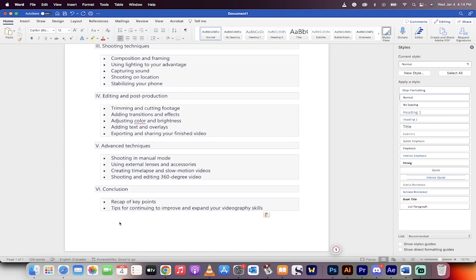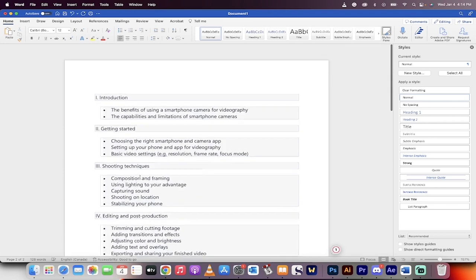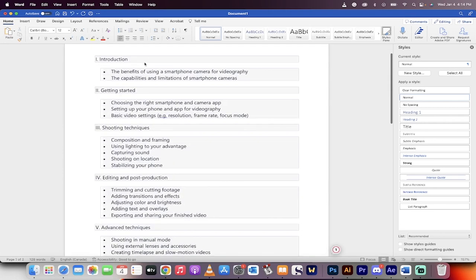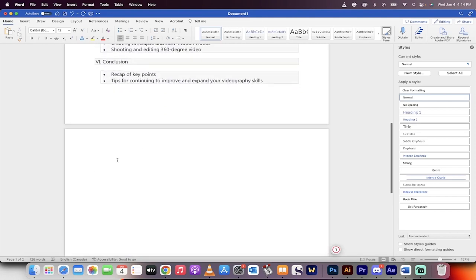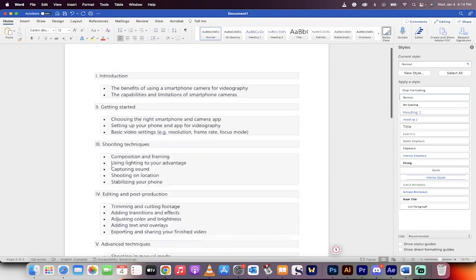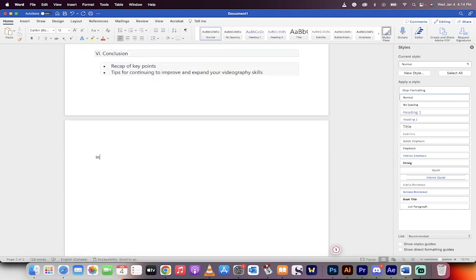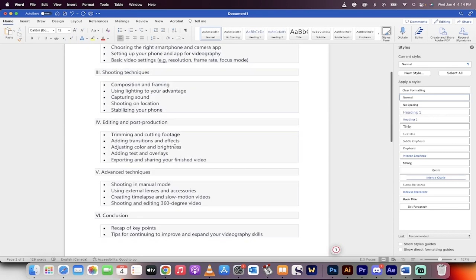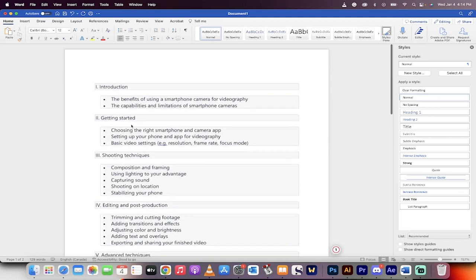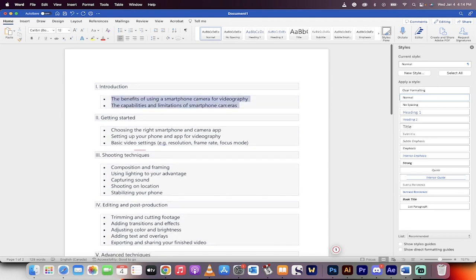So here we go. This is our basic format. You can even use this as a table of contents if you want. It's ready to go. Okay, so I'm going to enter down and then we're going to go here. Okay, so Introduction. I'm going to type that in. And again, the formatting doesn't matter. And then the first part is, what do we got? The benefits of using a smartphone camera for videography. That's what we're going to do.